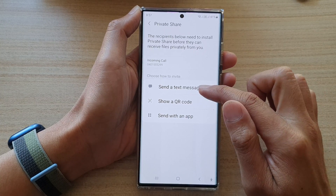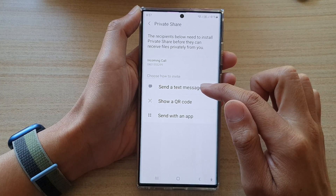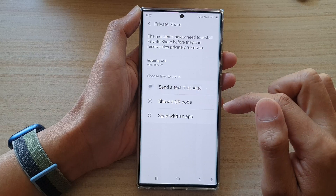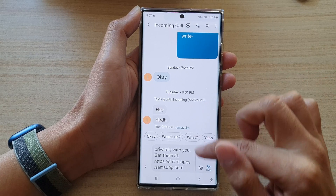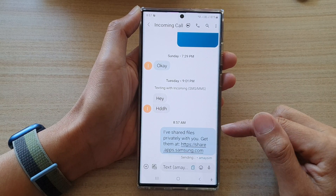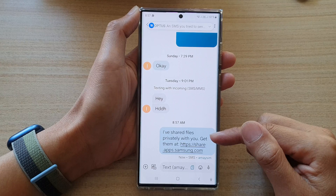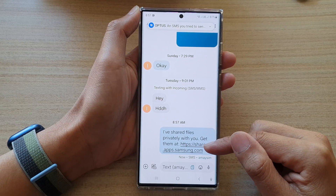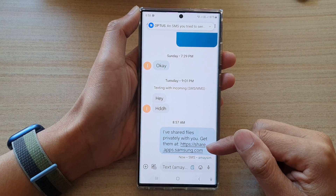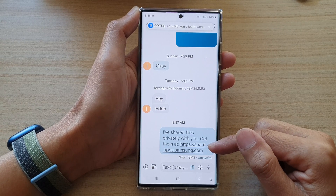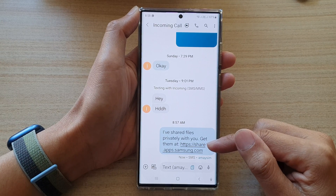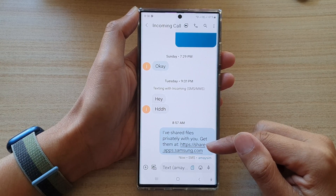I'm going to choose Send a Text Message, then tap on Send. What it does is it will send the files to the Samsung server and then it will create a link.